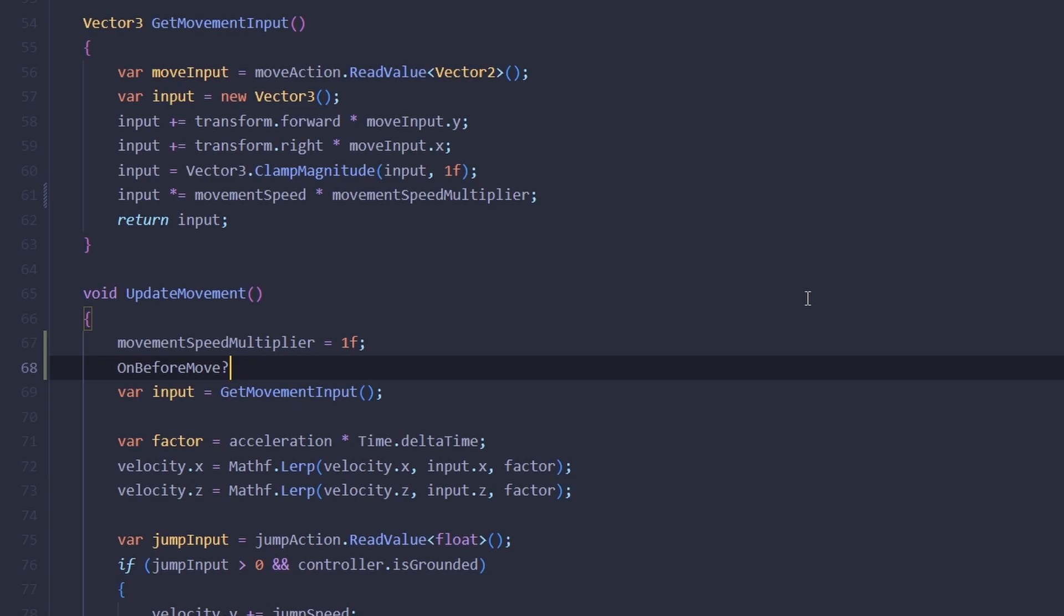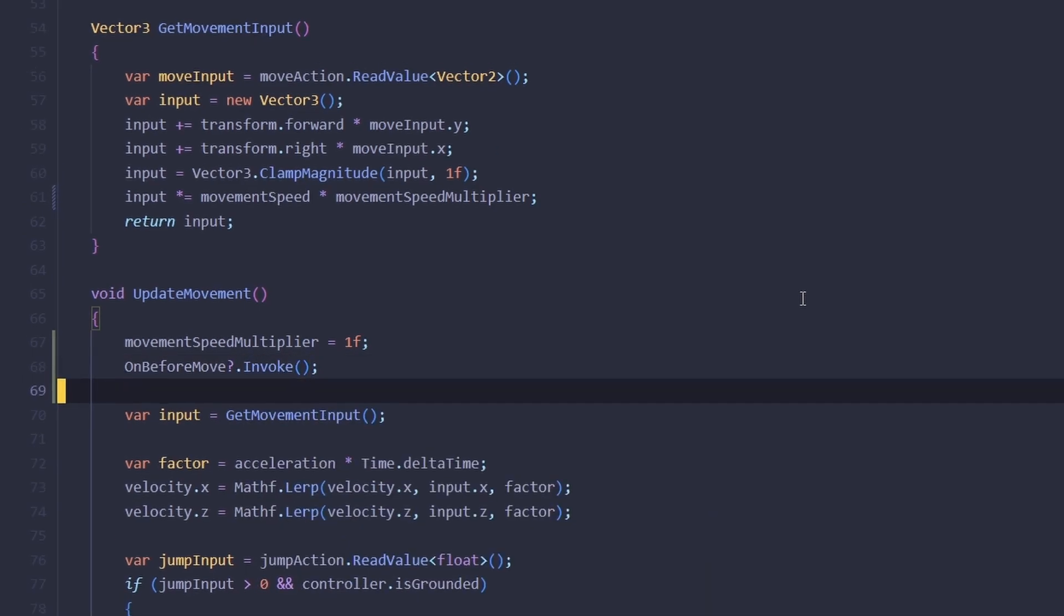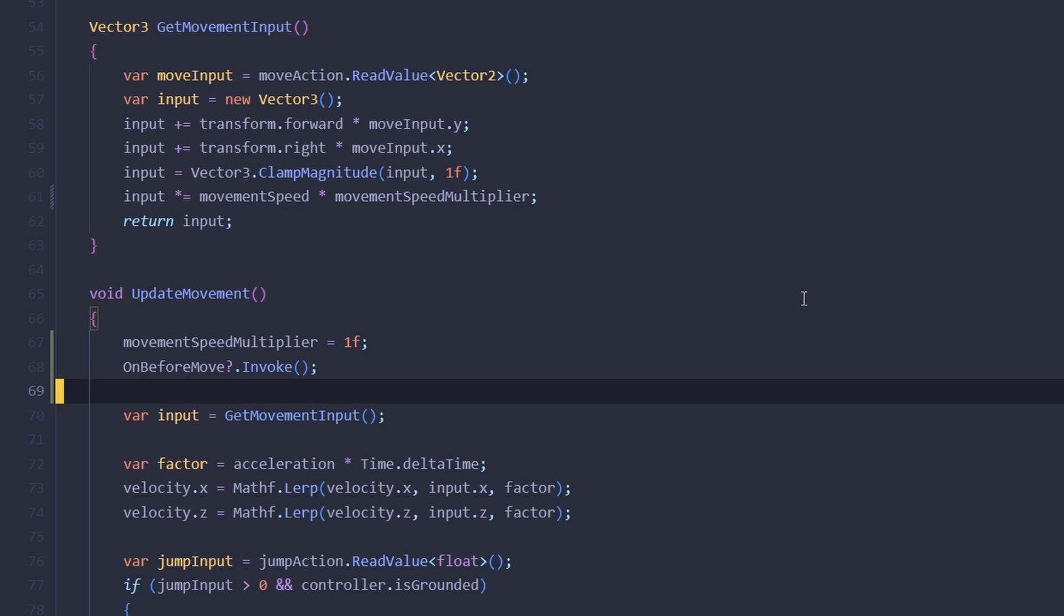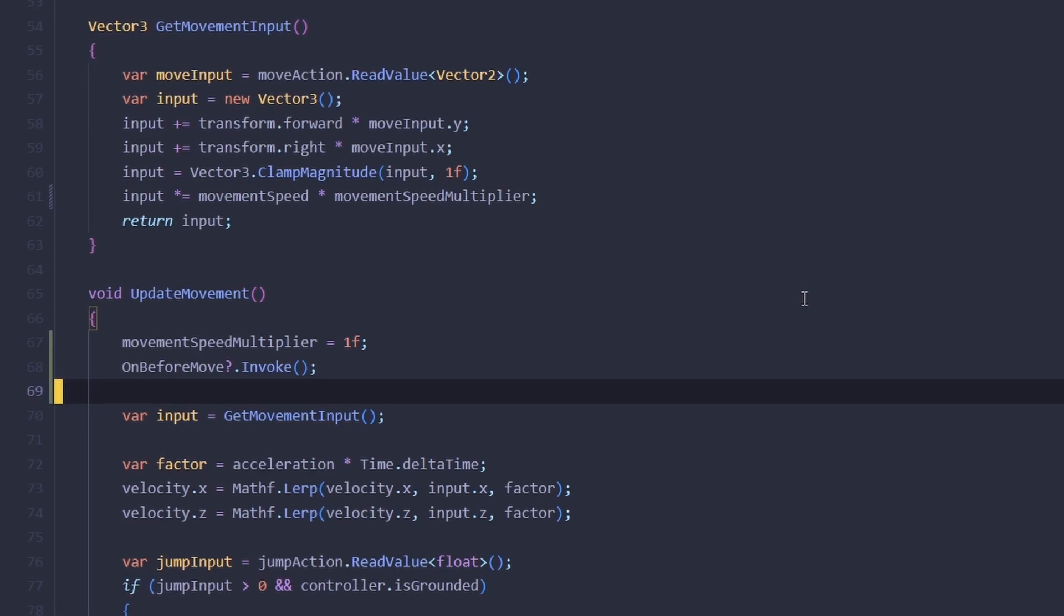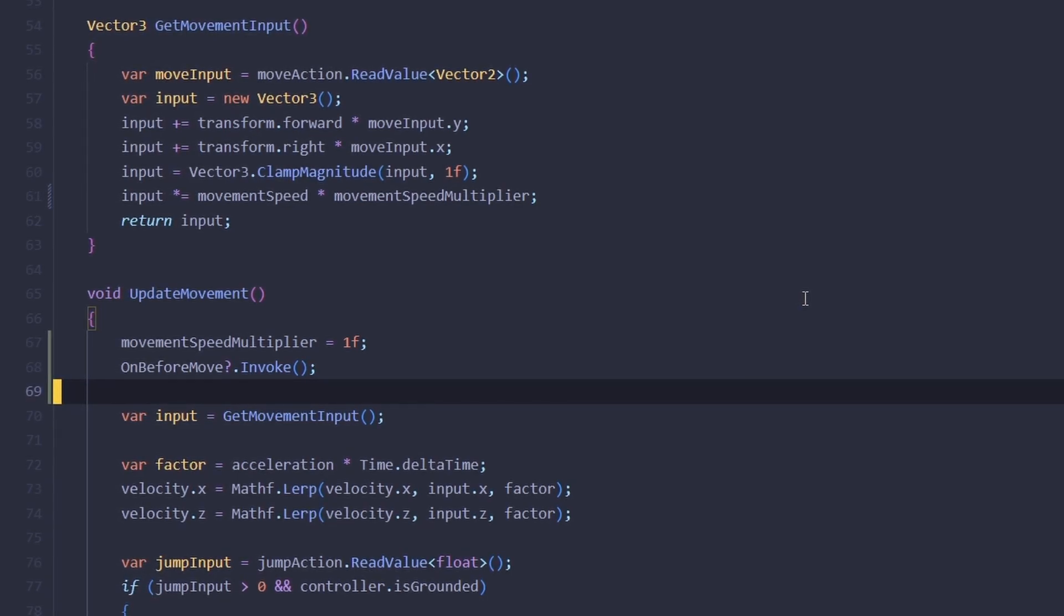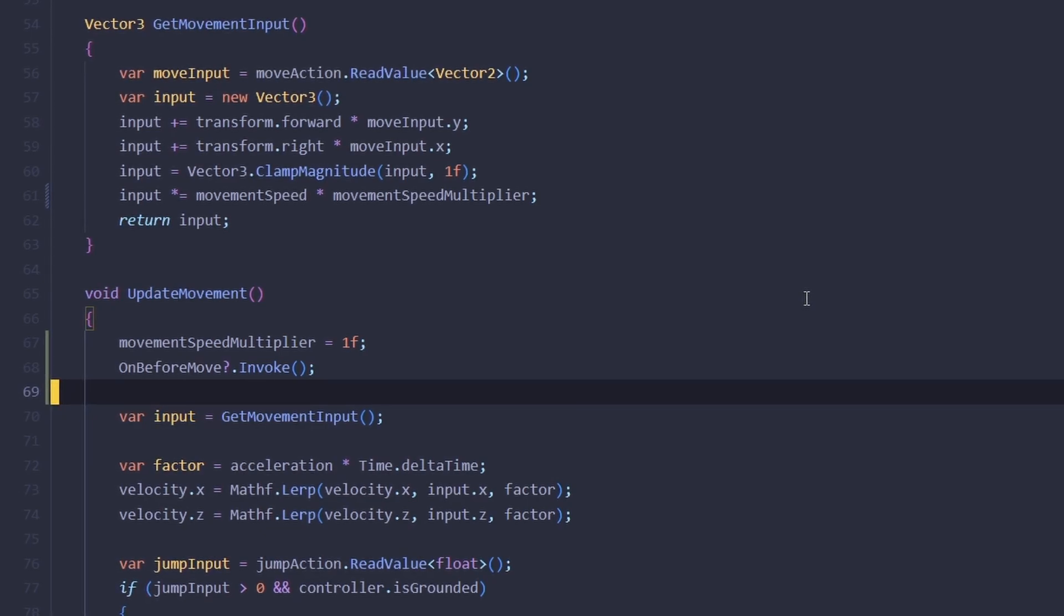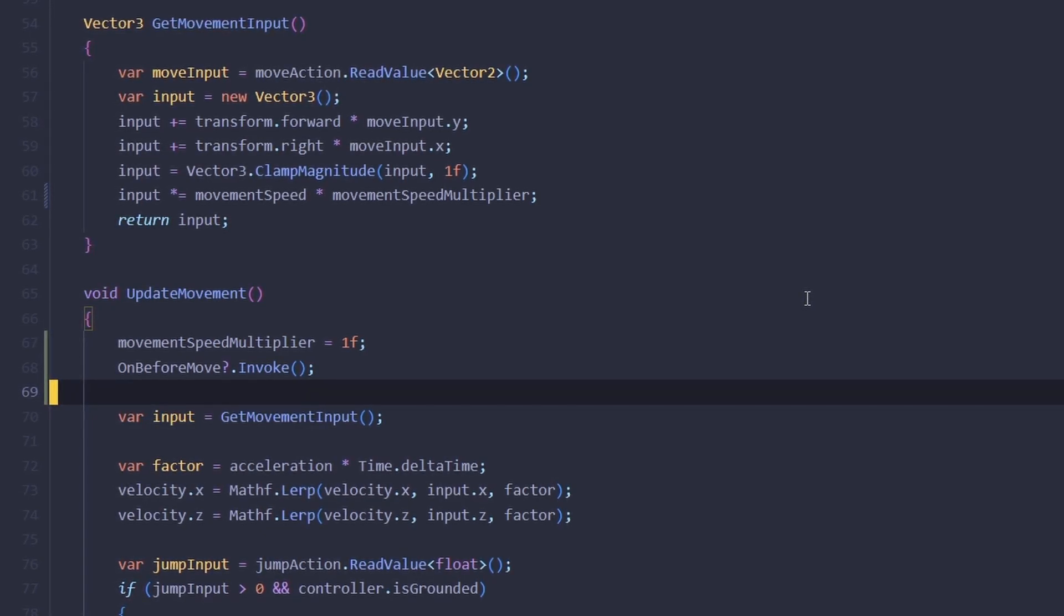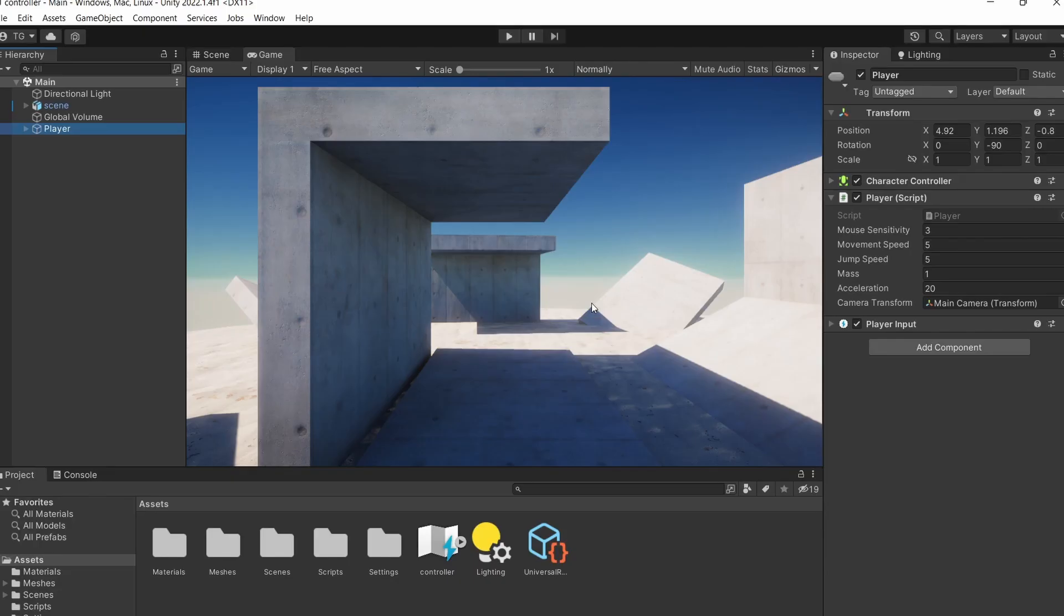This allows any external scripts to hook into our player controller's life cycle. It basically says, 'Hey guys, I'm about to do the movement calculation logic. If you have anything to do before that happens, you can do it now.' And we're going to take advantage of that in our sprinting script.